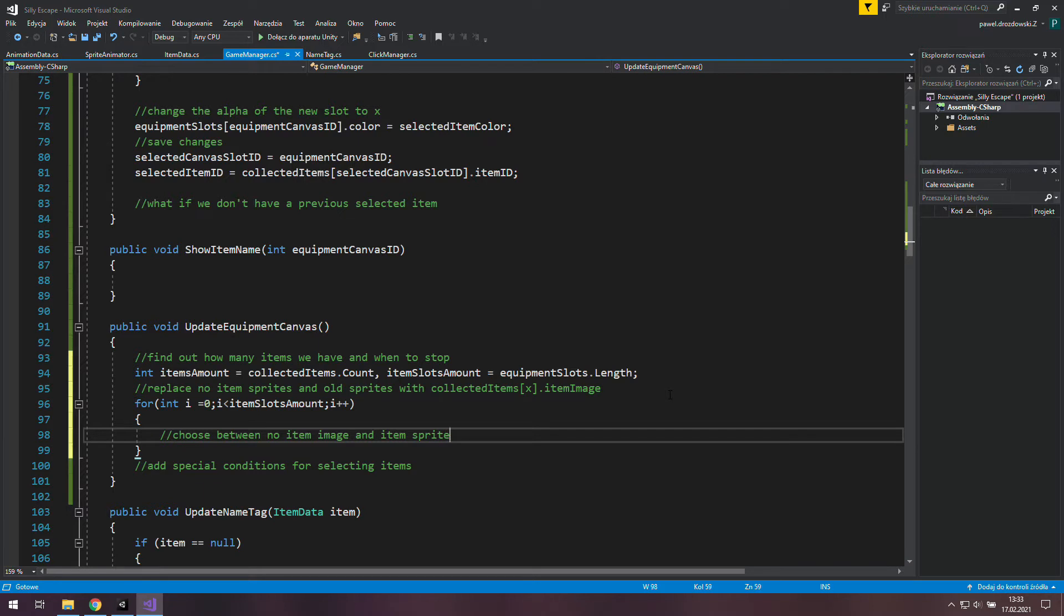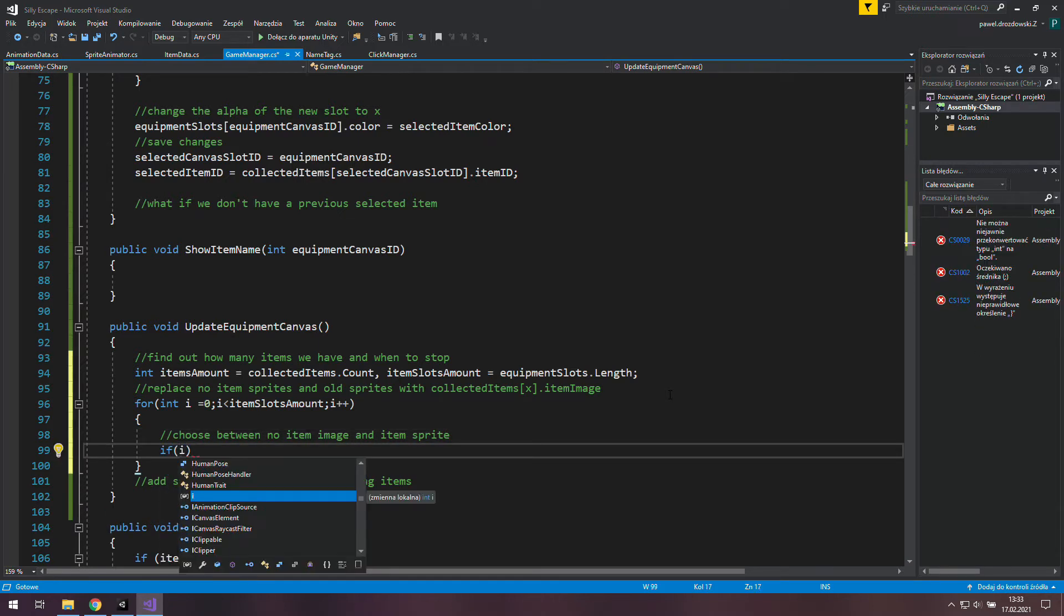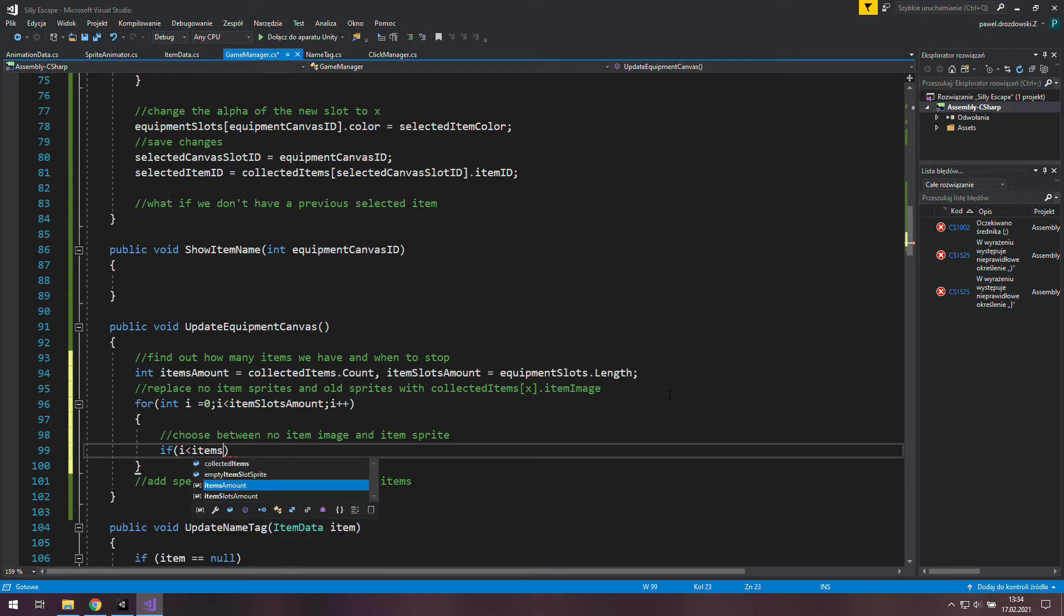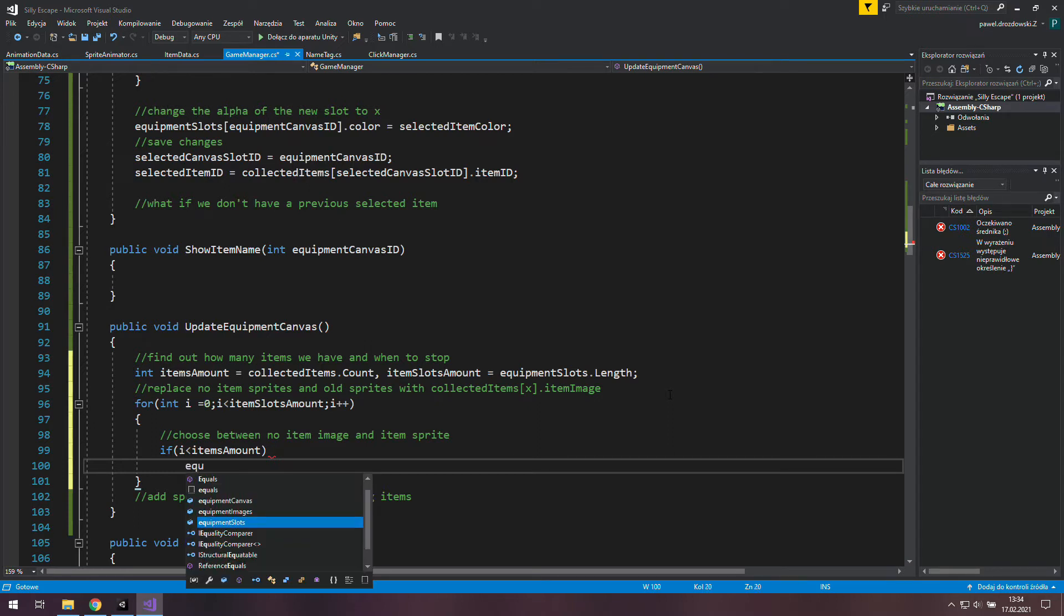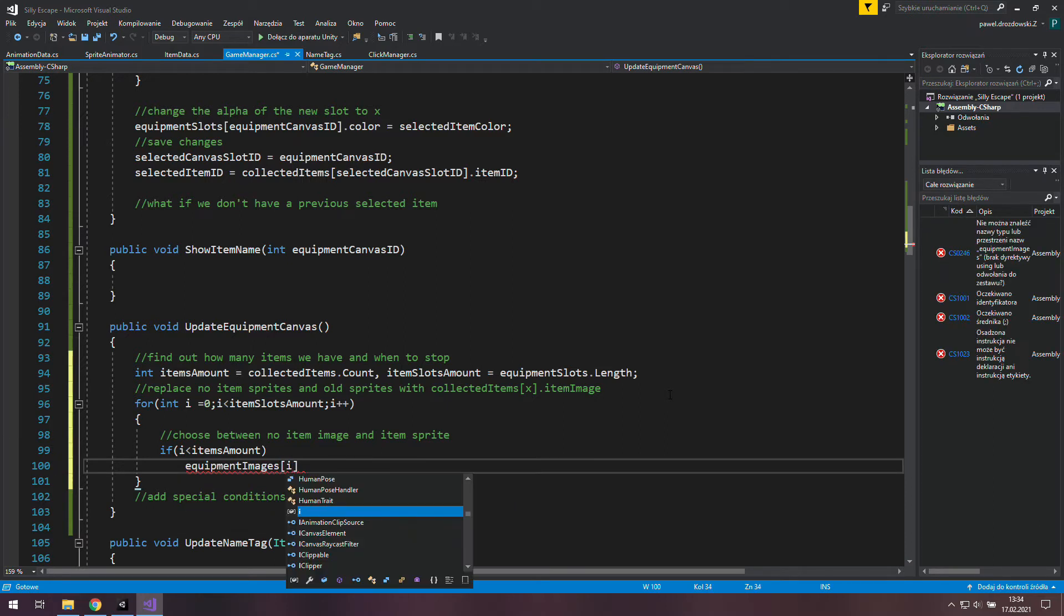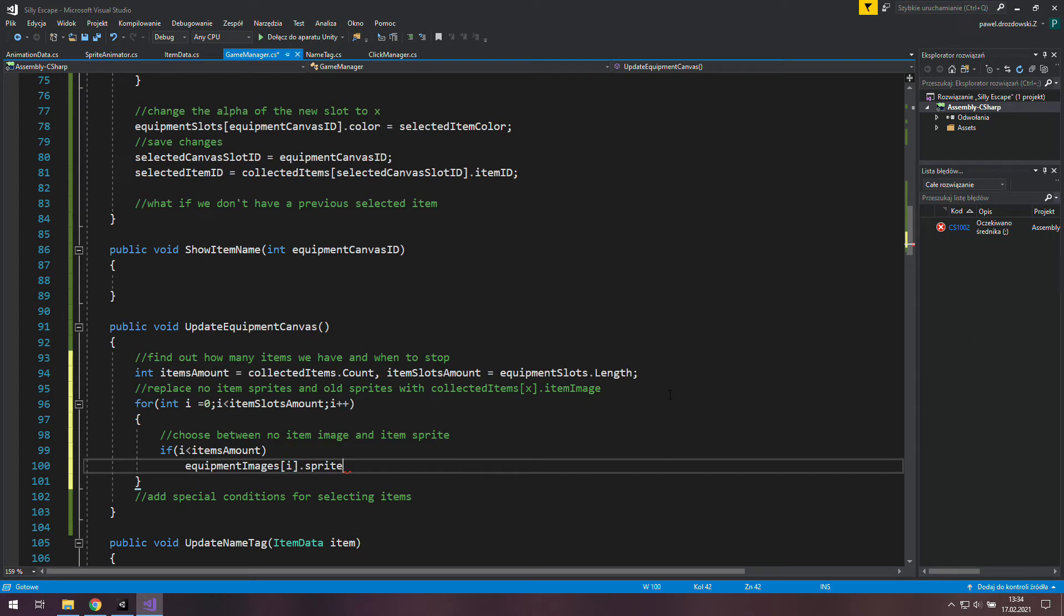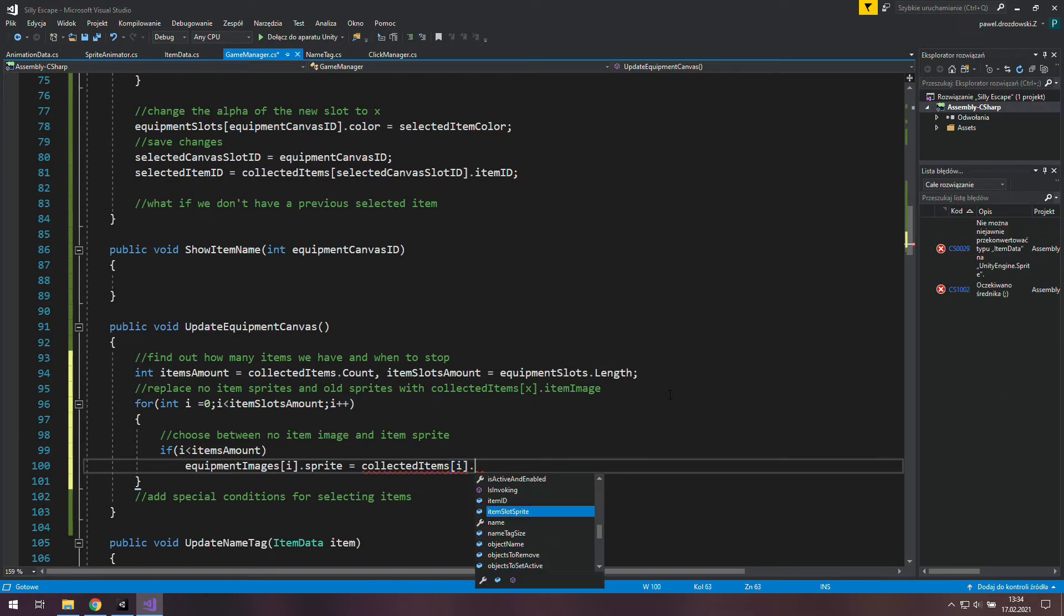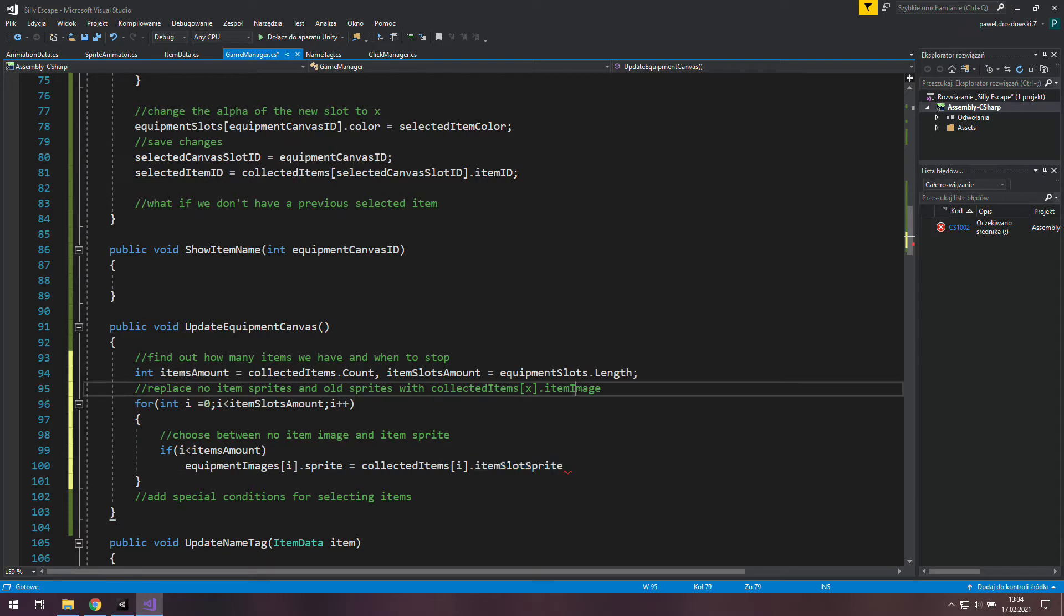And as we said before to achieve this we will use an if statement and check if this i variable is less than items amount. If it is we will use equipment images with the i index dot sprite and set it to the sprite inside the collected items list under the i index dot item slot sprite.